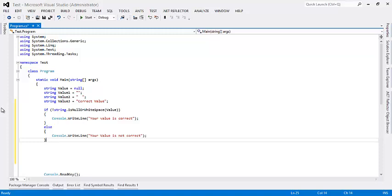As name suggests, it checks whether the string is null or empty or contains only whitespaces. This is very common scenario when accepting user inputs.